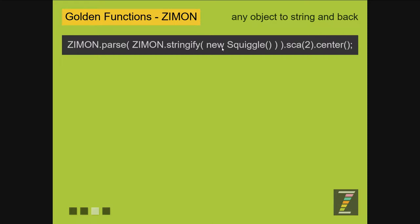Now JSON can handle object literals, arrays, numbers, and strings, whereas ZimOn goes beyond that. It can handle those too, but also handles any object lightly prepared in Zim — all the Zim objects are lightly prepared. Basically, that object will need to have a type property that matches the name of the class it was made from, as well as an arguments property that holds all of the arguments passed to it. That's really easy to set up. If you're using ZimOn inside Zim, it's already been done for you.